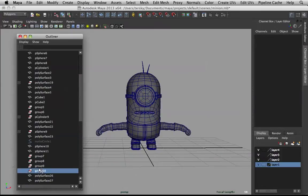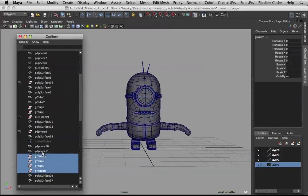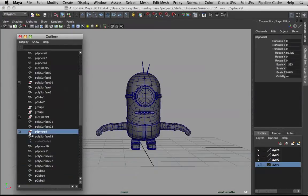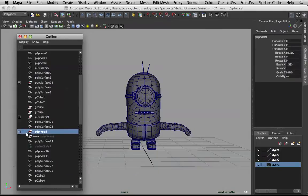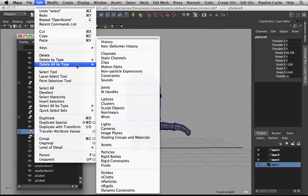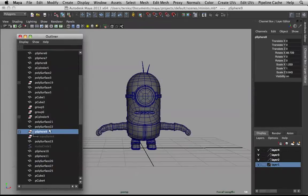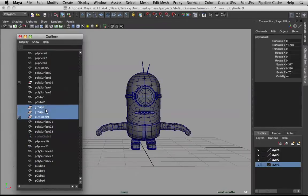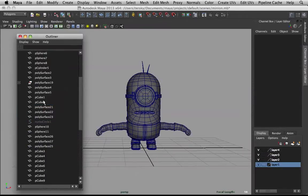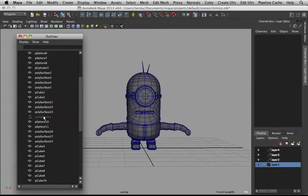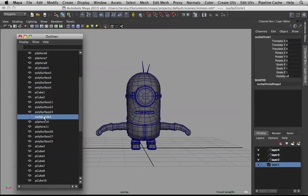The groups that have transform nodes - remember, go to Edit, Delete All by Type, History before you delete these guys, so all those groups that we made are cleaned up.